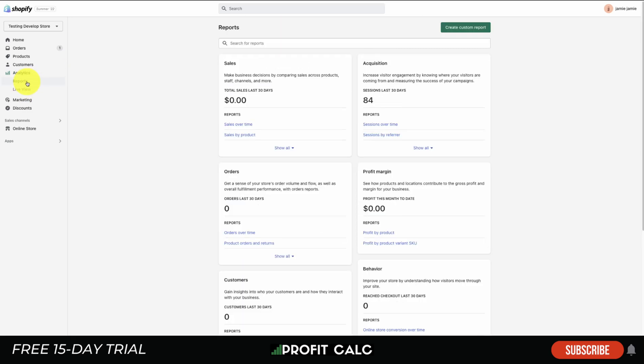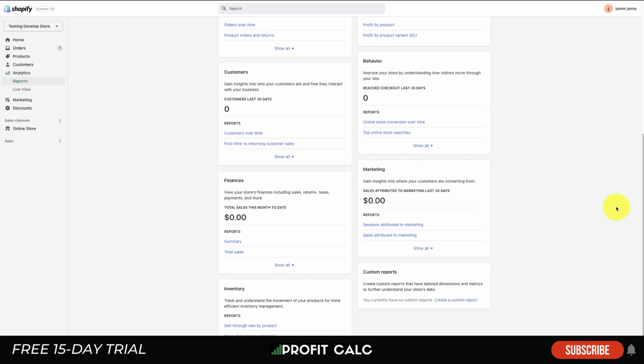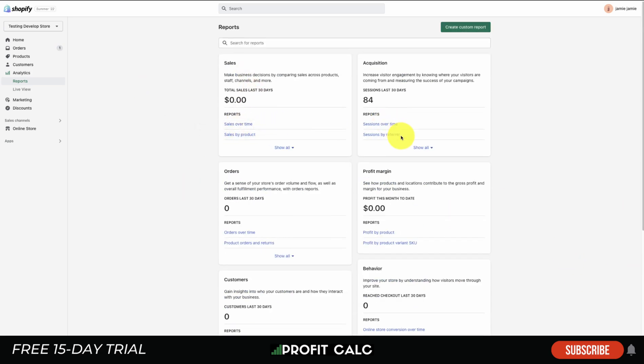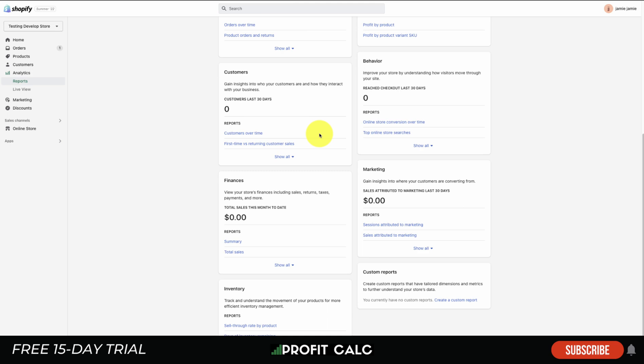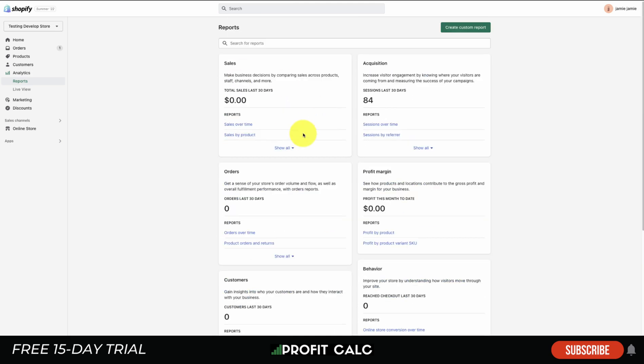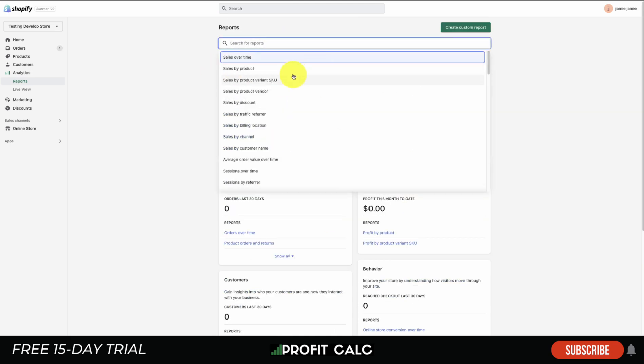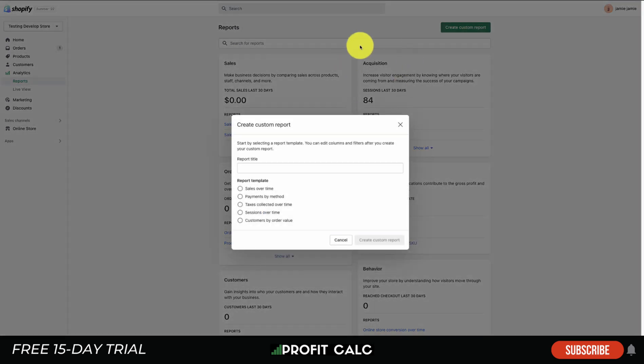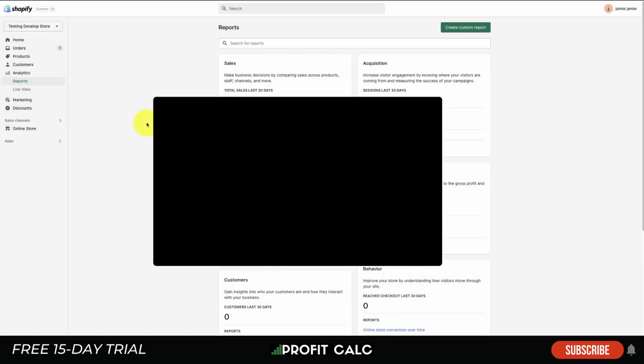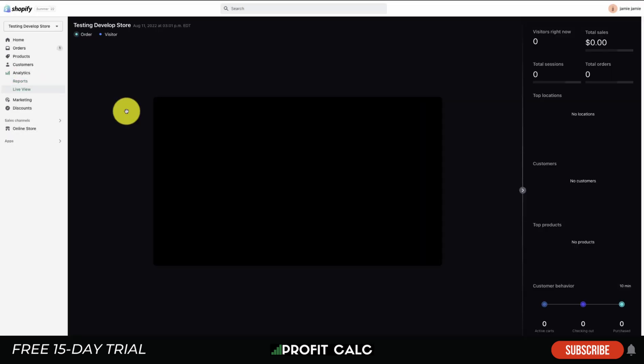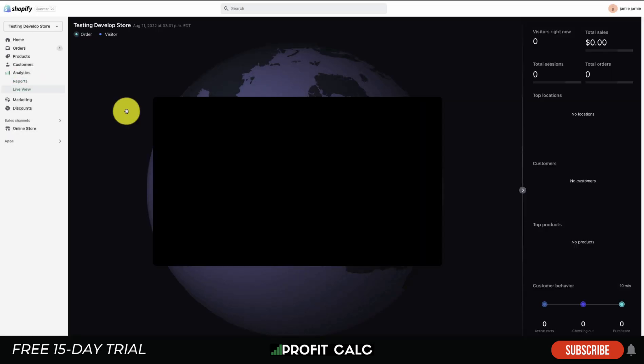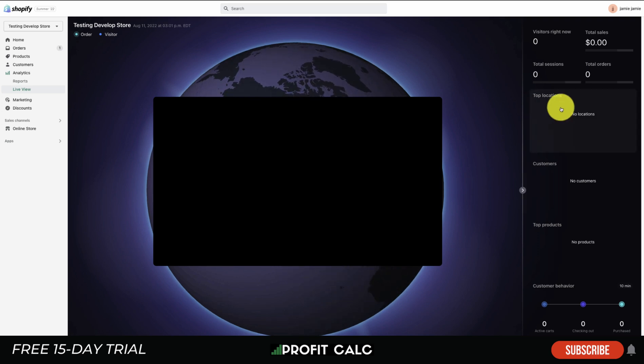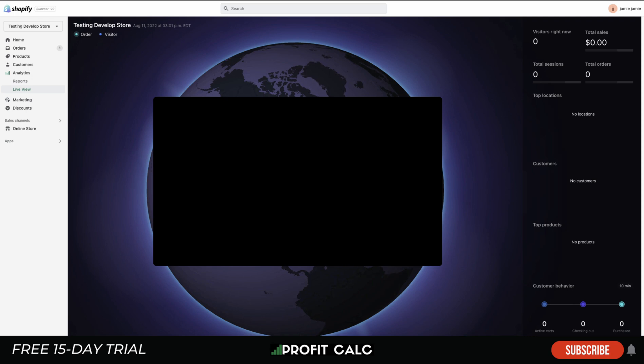There is the Reports section as well so you can dive into different reports for your Shopify store - you can see sales over time, sales by product, sessions over time. It's really going to depend what you're looking for. You can also search for reports or create custom reports as well. The Live View is going to show you who's live on your website, ads won by location, sessions and visitors right now. This one can be a little addicting to watch if you're starting to generate some sales.